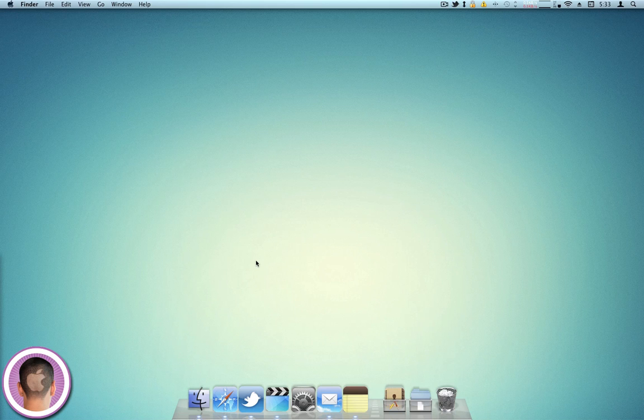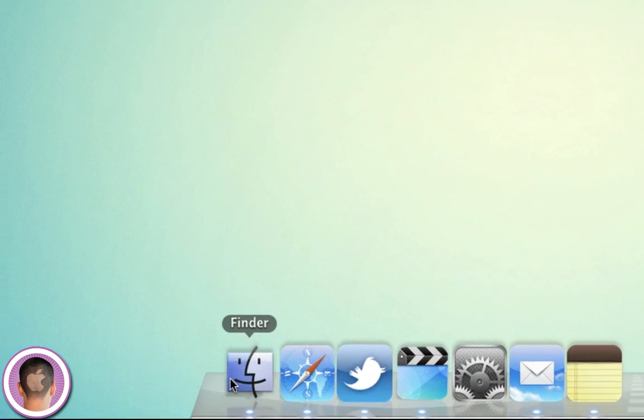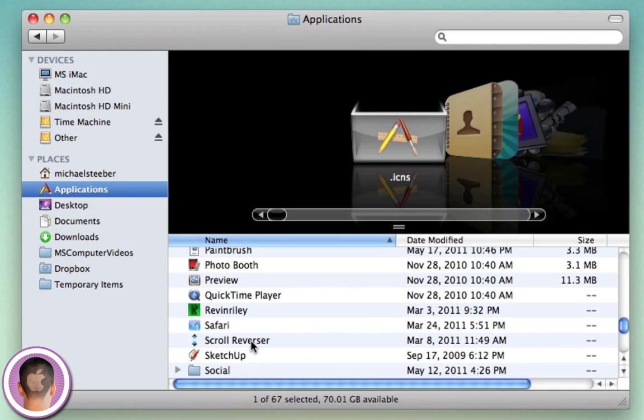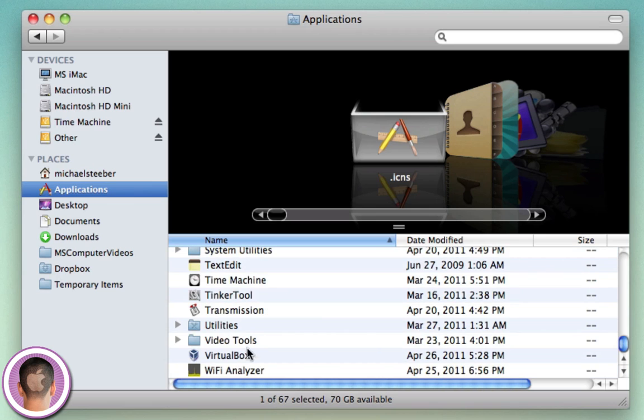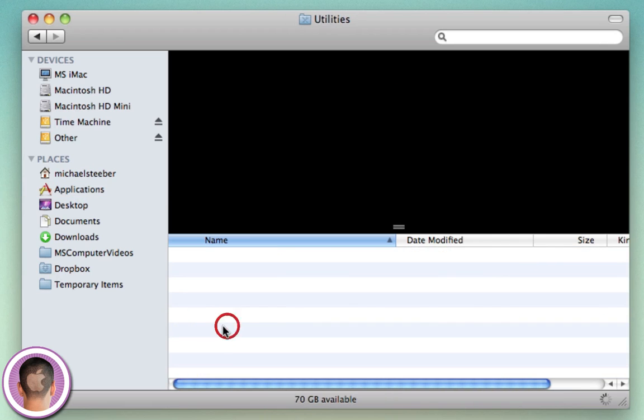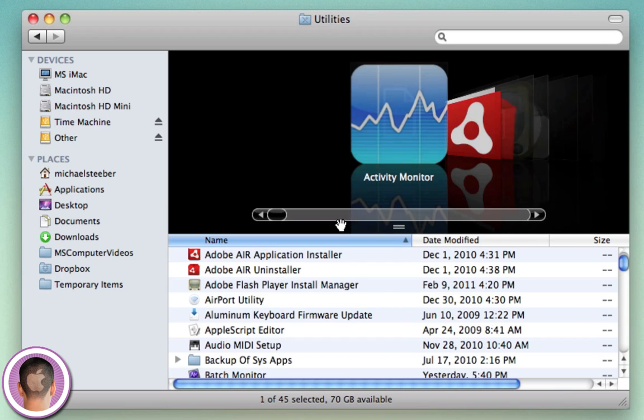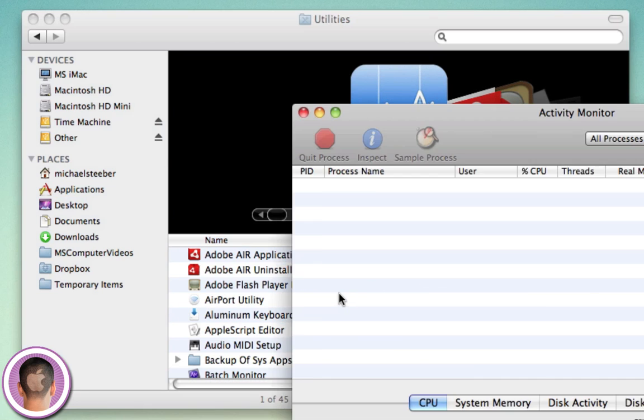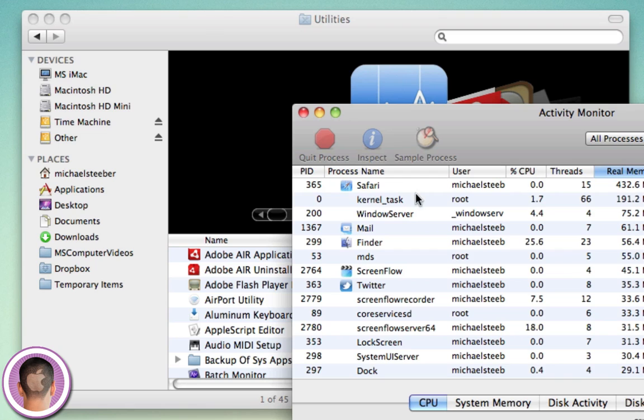So to remove this virus, first of all, you're going to have to kill the application. I'm going to open up a new Finder window, go into my Applications folder, and from there go into my Utilities folder and Activity Monitor.